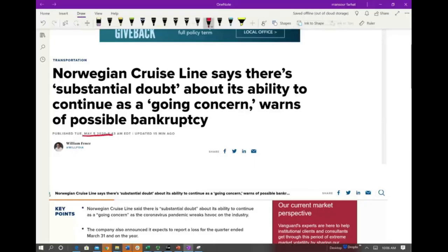So today is May 5th. Approximately 15 minutes ago, around 8:43, CNBC reported that the Norwegian Cruise Line says there's a substantial doubt about its ability to continue as a going concern and warns of a possible bankruptcy. So this is the company talking.